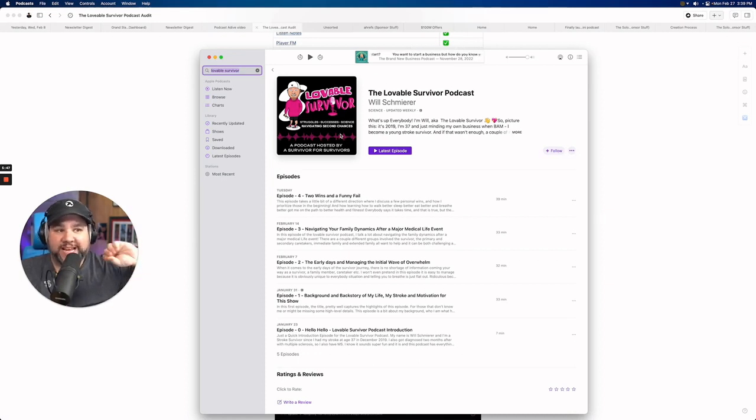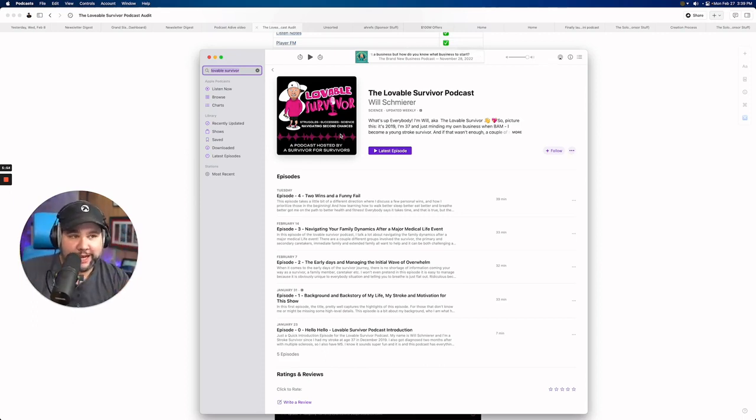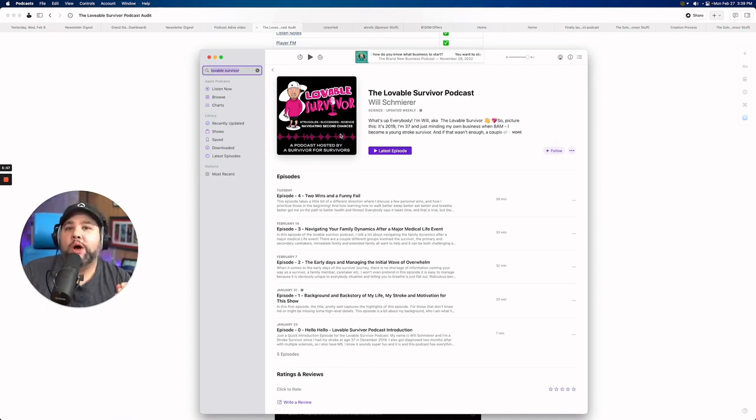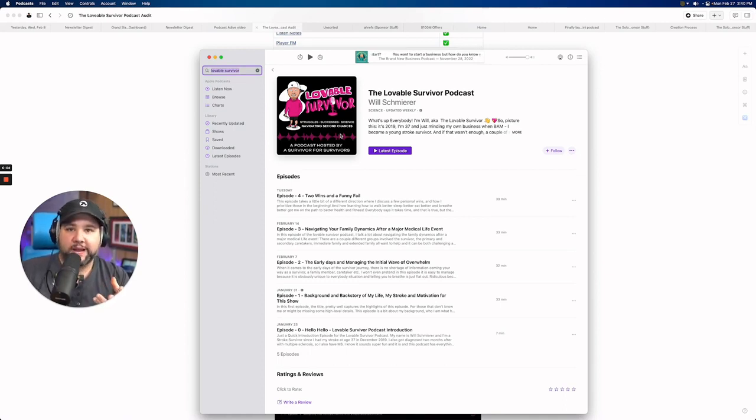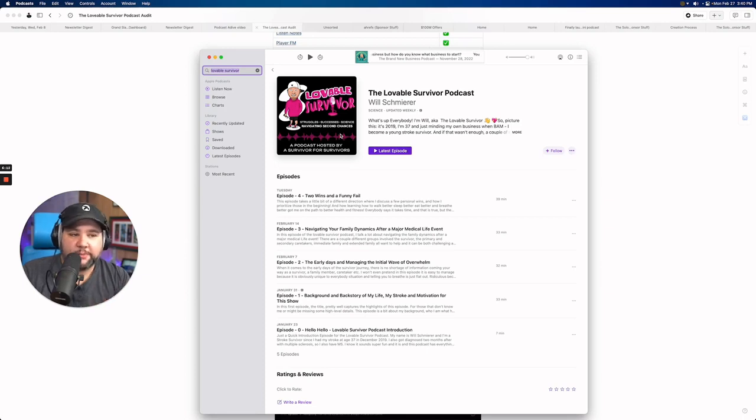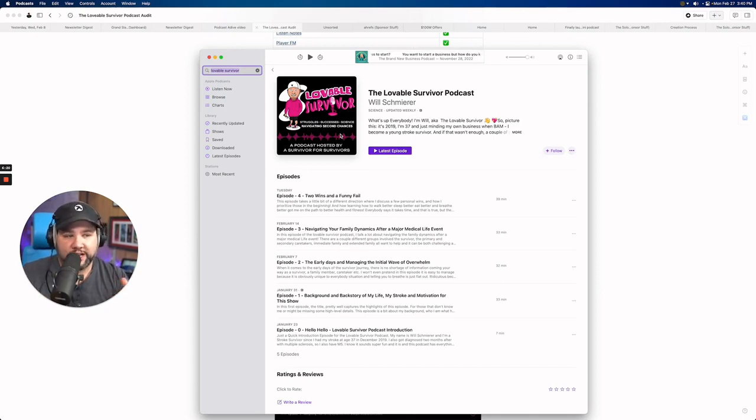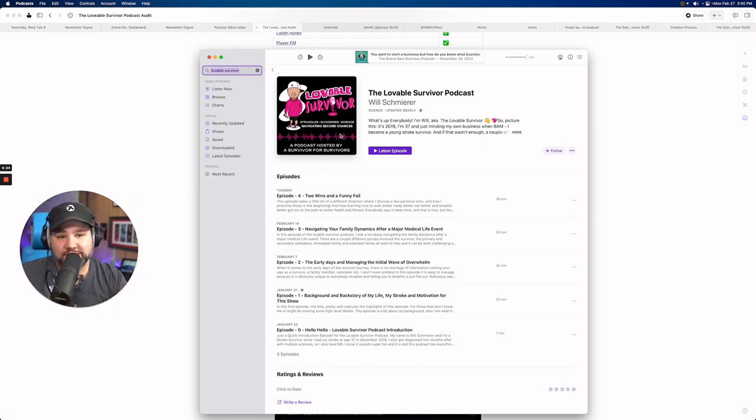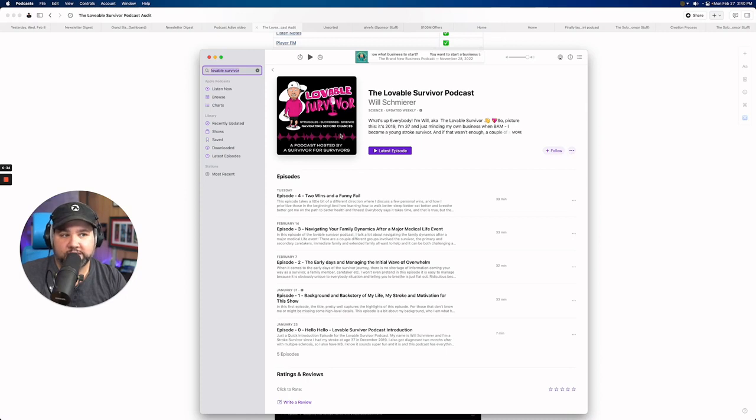What I would do is put less text on this because people are scrolling. They're not going to read all of it. So I might like make your avatar a little bigger. And then navigating second chances. I think that should be the big text, right? You can get rid of a podcast hosted by survivors for survivors. You can put that in the tag, in the description, if you want. I think that would be a good place for that. But like navigating second chances, I think is the thing that will get people to stop scrolling and be like second chances. What, what, what is he surviving? Right. Cause that's now you open that loop, that feedback loop, that curiosity loop. So I would say that maybe make the title a little bit bigger and then navigating second chances.